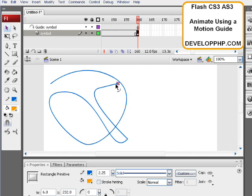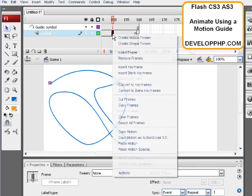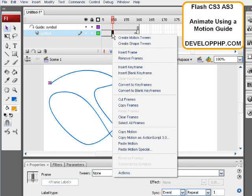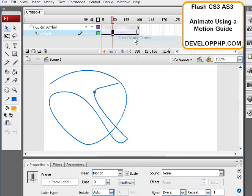So you start at one tip, you end at the other tip, and then you create a motion tween by right clicking the middle of that layer, the symbol layer, create motion tween.